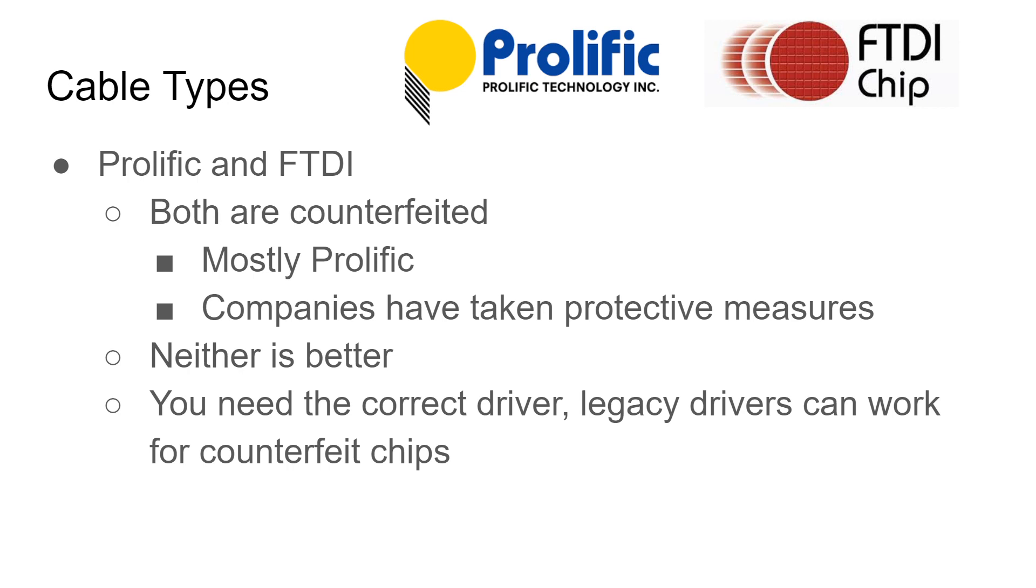Neither cable is better but what you do need is the correct driver. Now with the Prolific drivers, legacy drivers that were developed before the protective measures were put in place may work for your counterfeit cable.